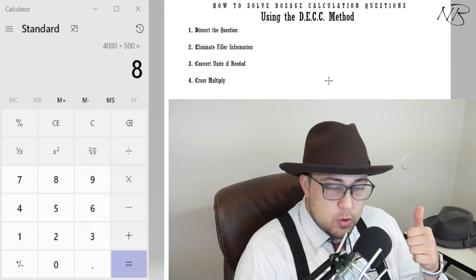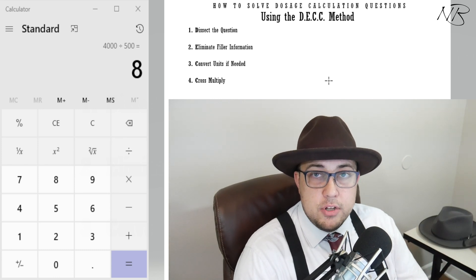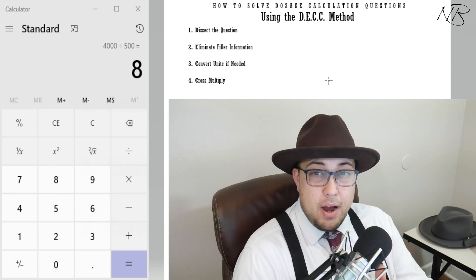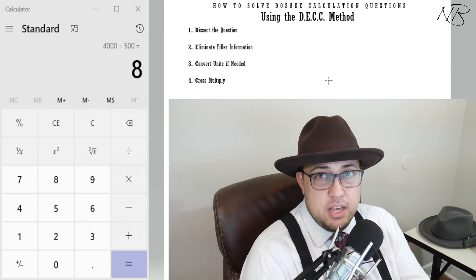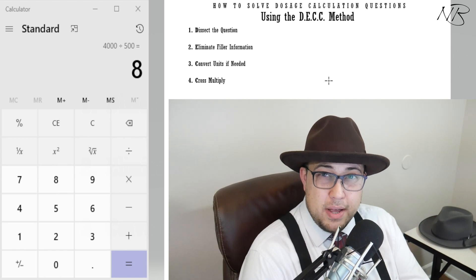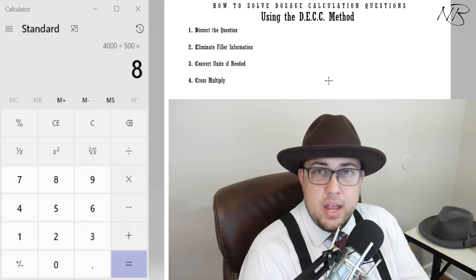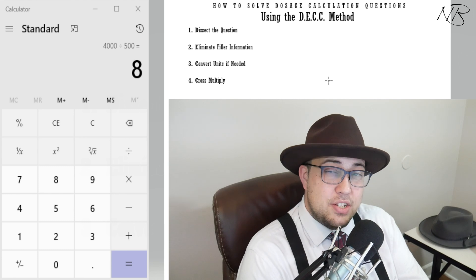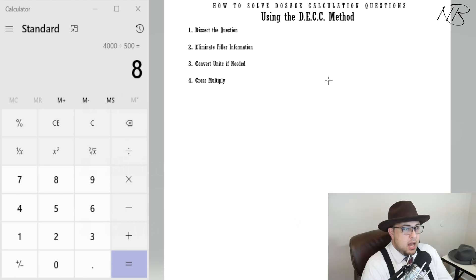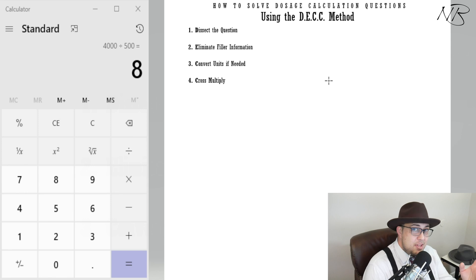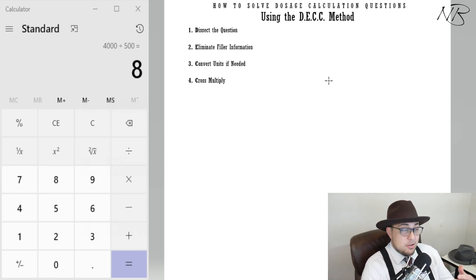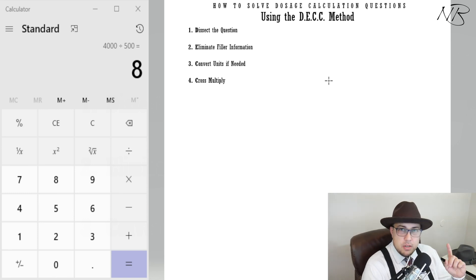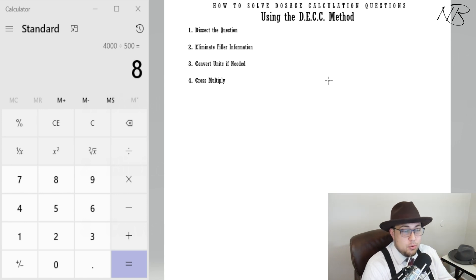The D stands for Dissecting the question. This is where you go in and break down every component of the question you're being given — primarily what is the supply of medication, what is being ordered by the physician, and what units are you being asked to solve for. It's also where you take note of any differences in units, whether it's mils versus liters or milligrams versus grams — all key components to the question.